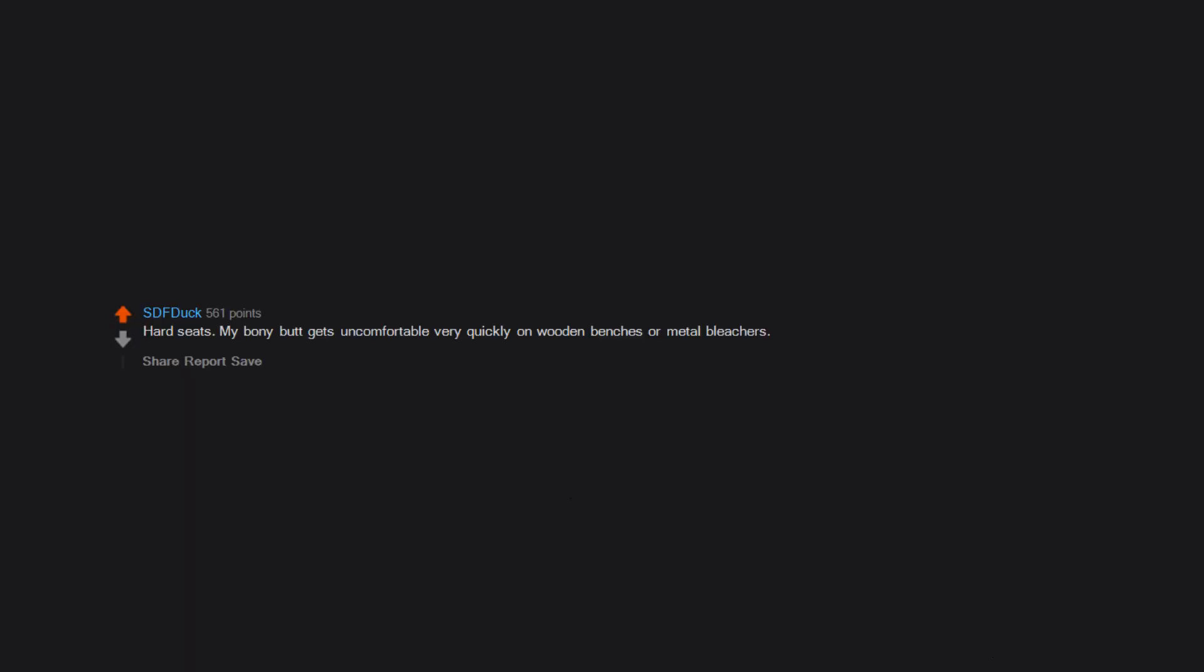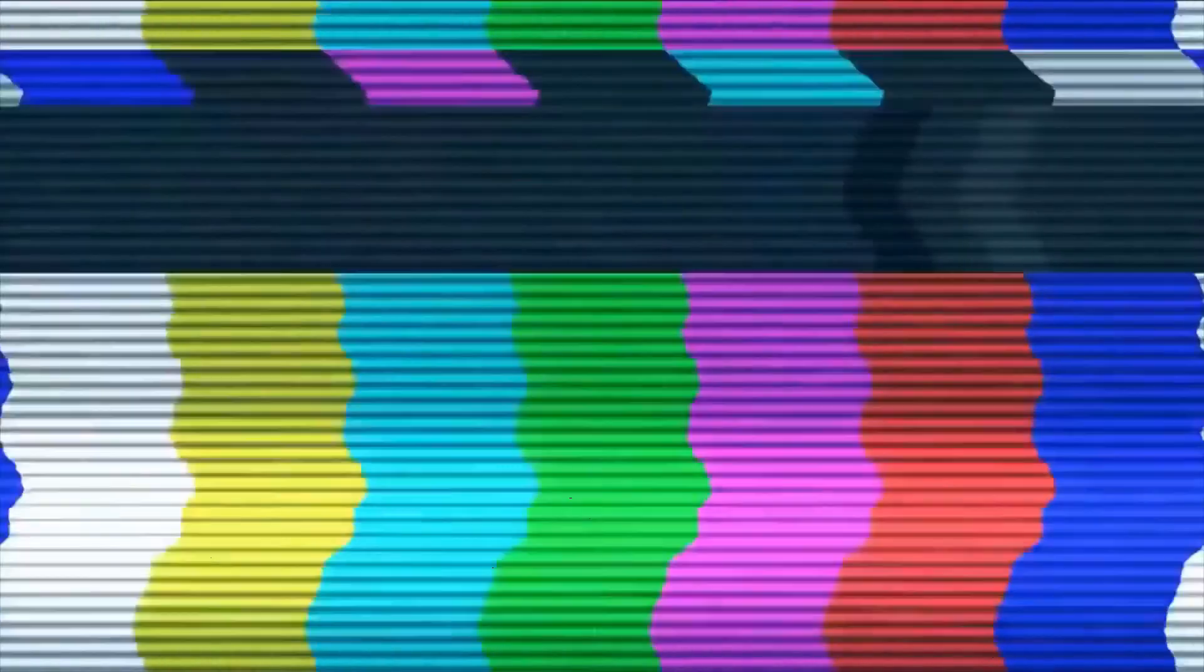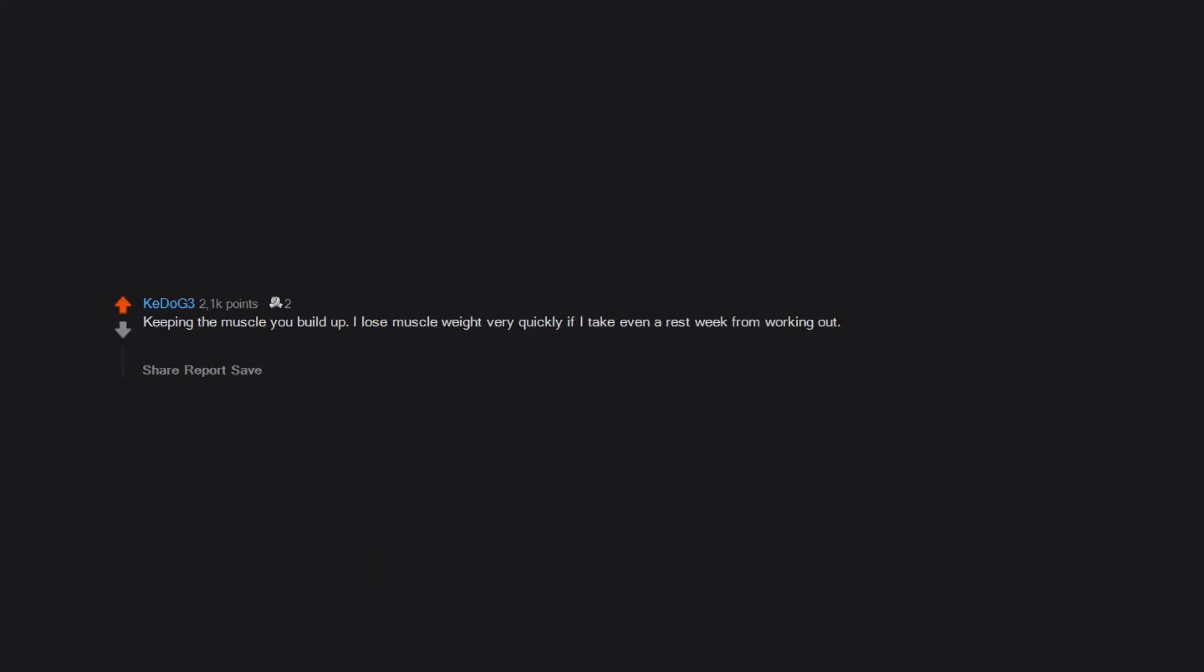Our bodies seem to think if we aren't warm we are dying. I lose feeling in my fingers and toes so fast it's ridiculous and it takes forever to warm them back up. Always feel cold too. Keeping the muscle you build up - I lose muscle weight very quickly if I take even a rest week from working out. When I was younger, gaining weight was difficult.